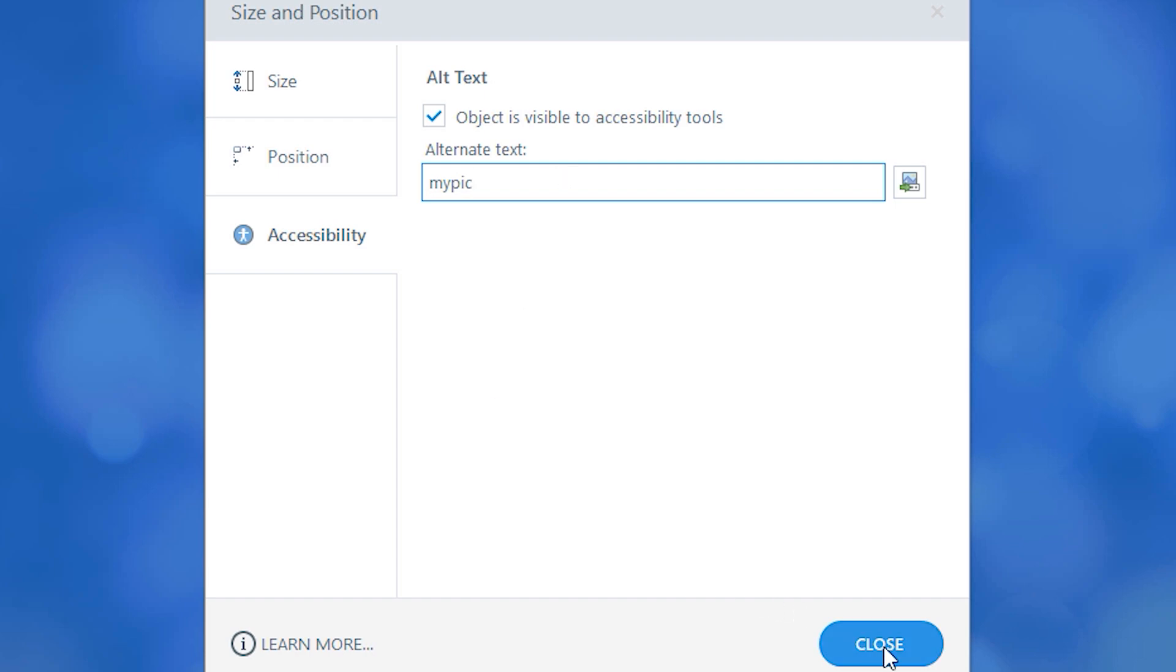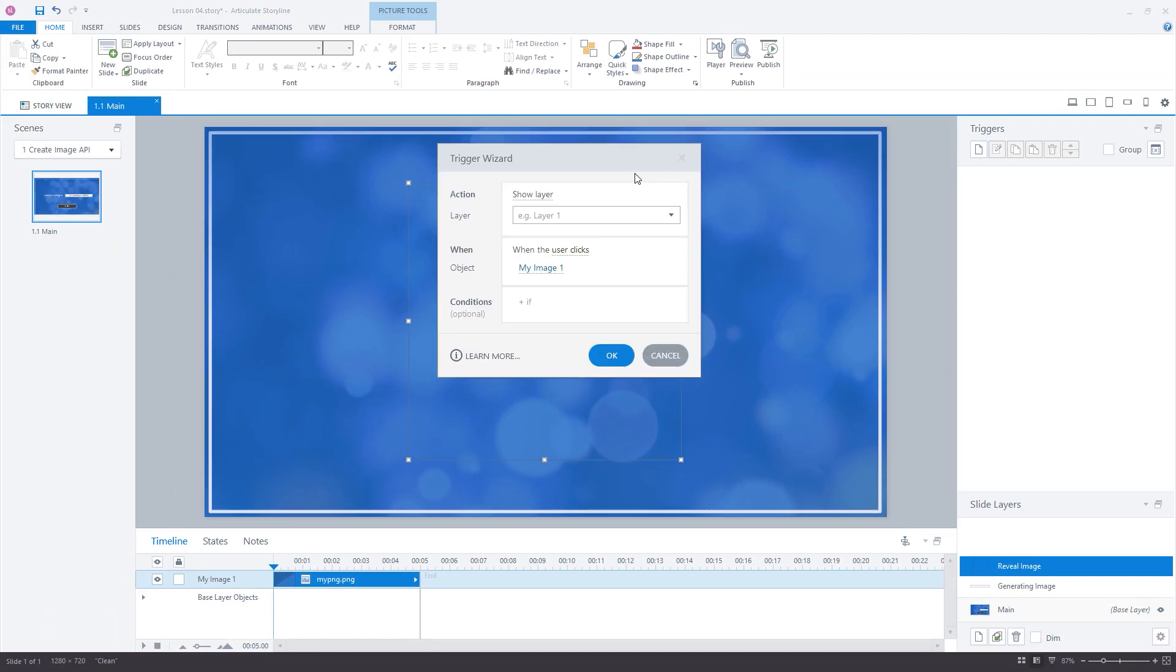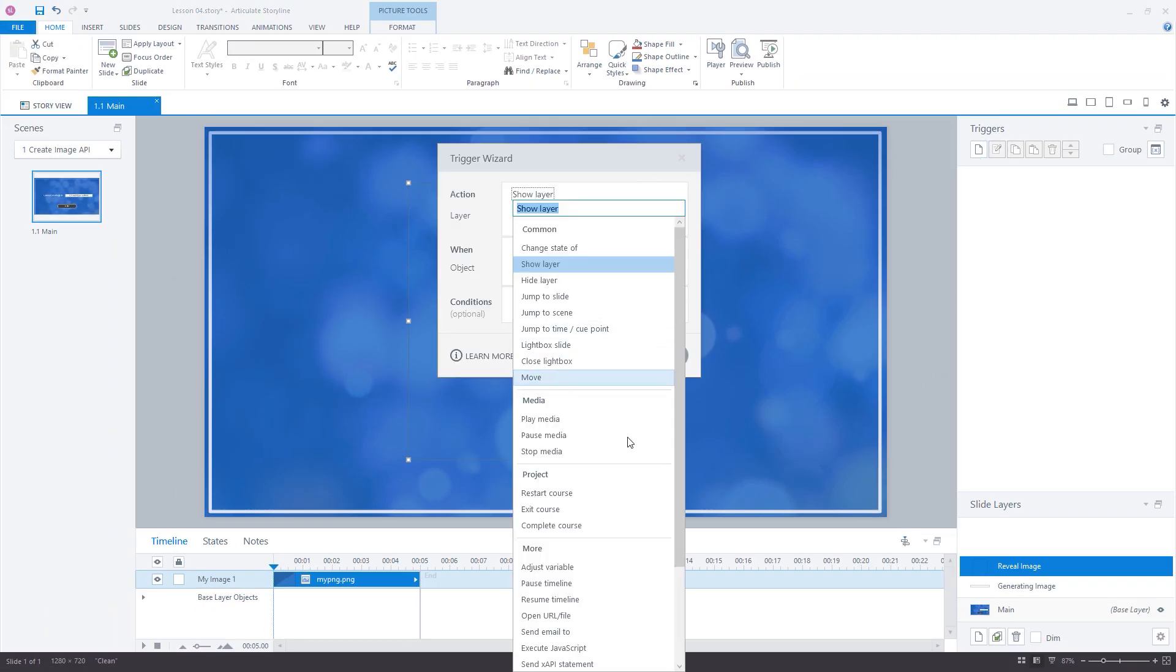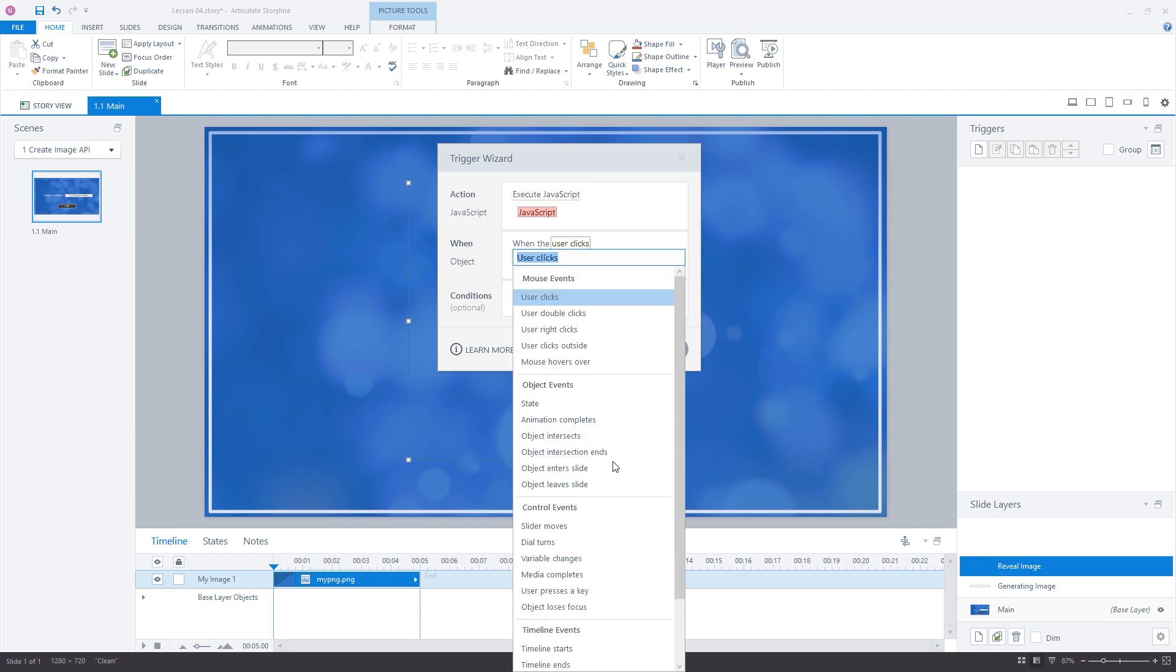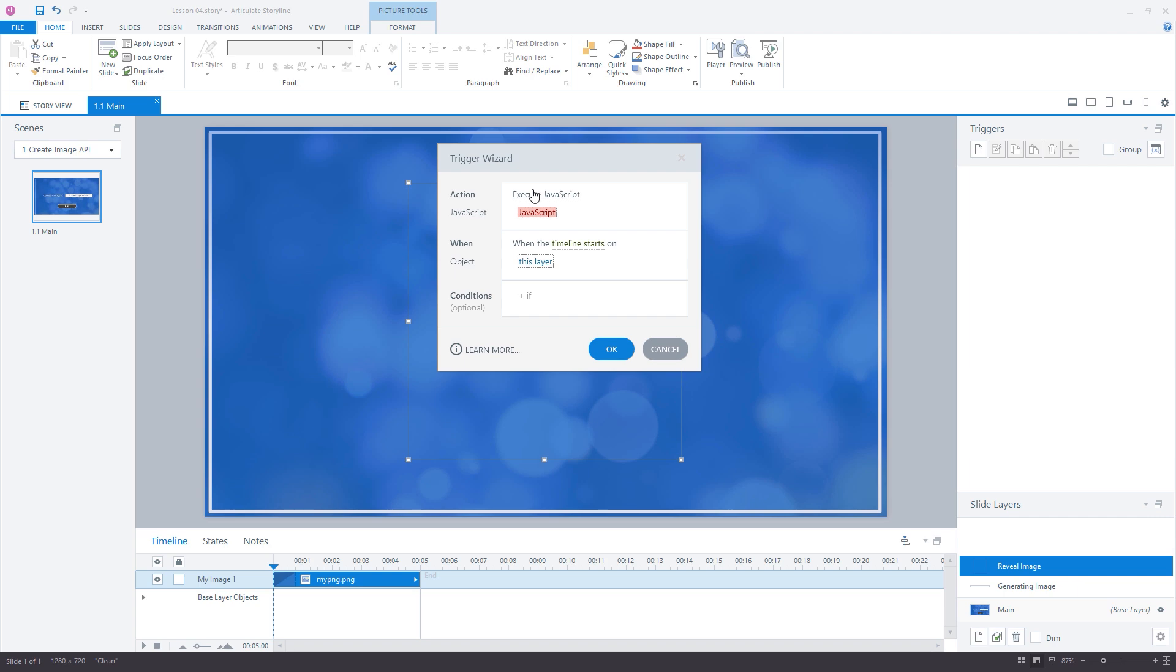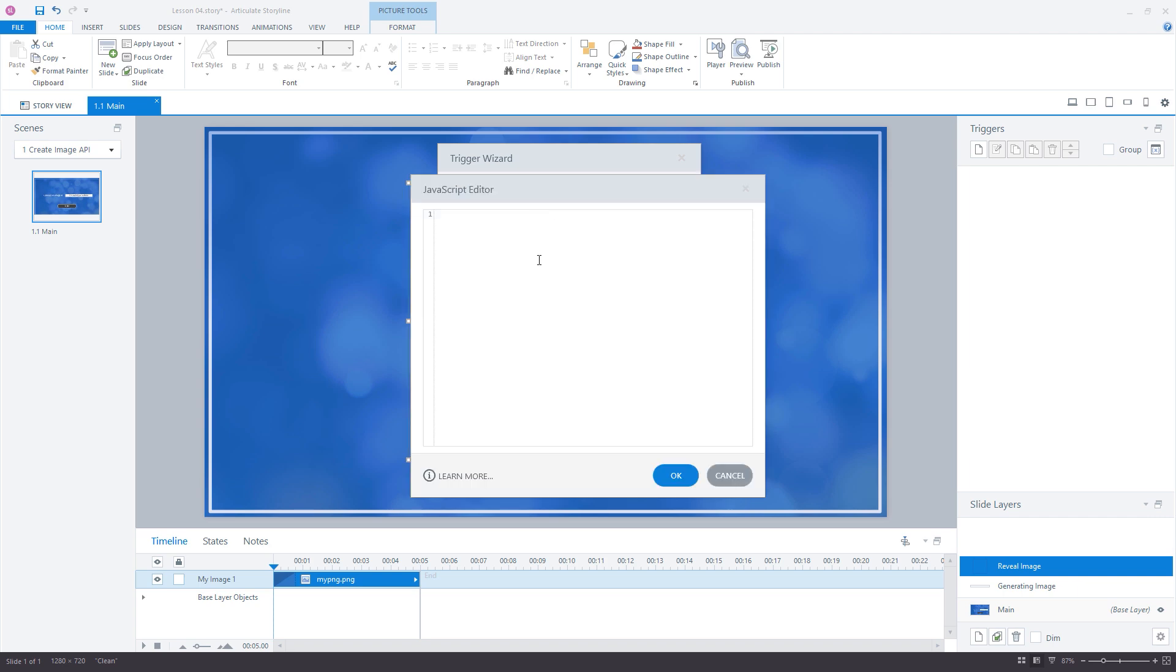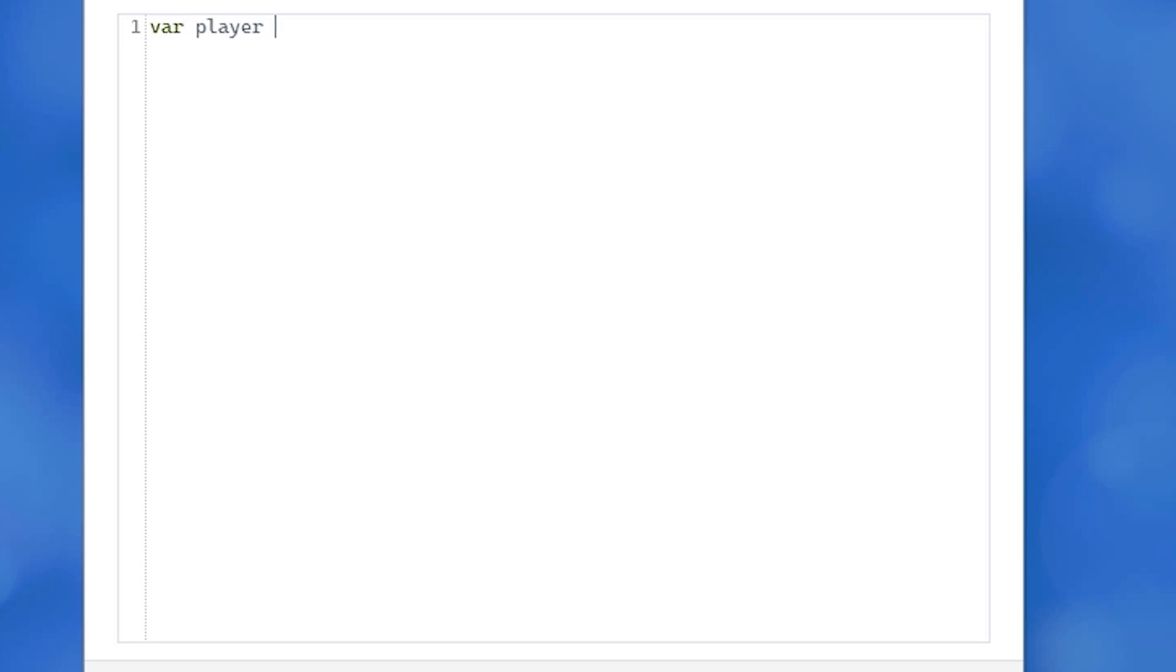Now let's create a new trigger to execute JavaScript when the timeline starts on the layer. Open the JavaScript editor window and type the following: first the classic var player = GetPlayer(); line which then allows us to get the image URL value from the project variable that we had created.